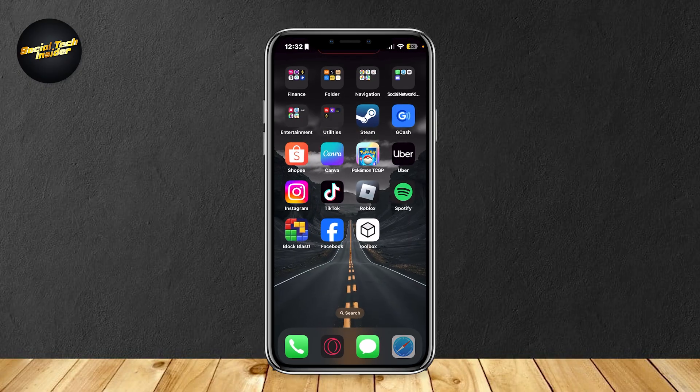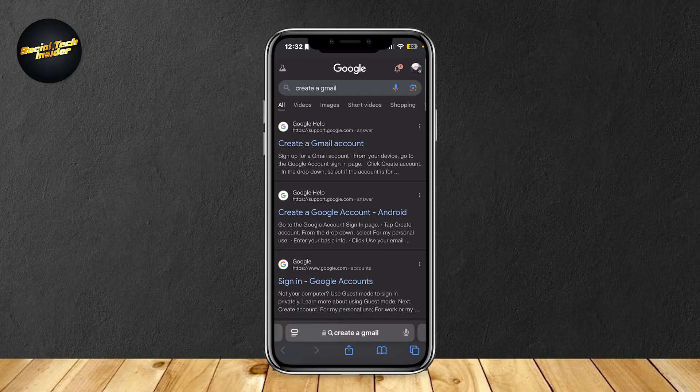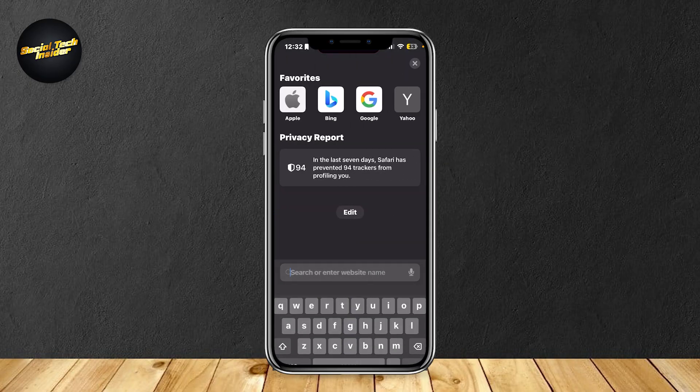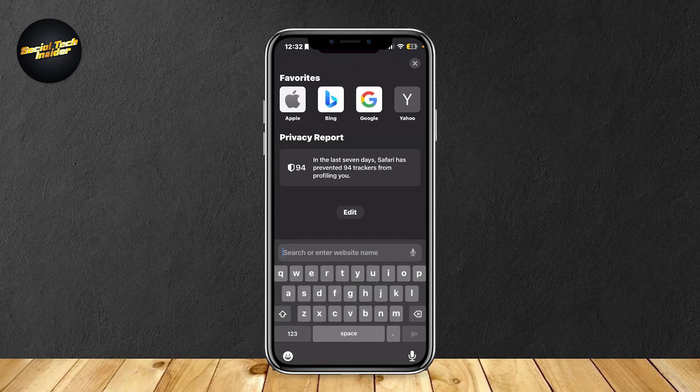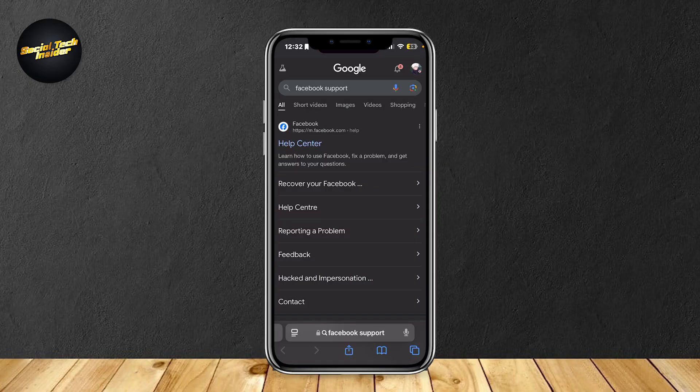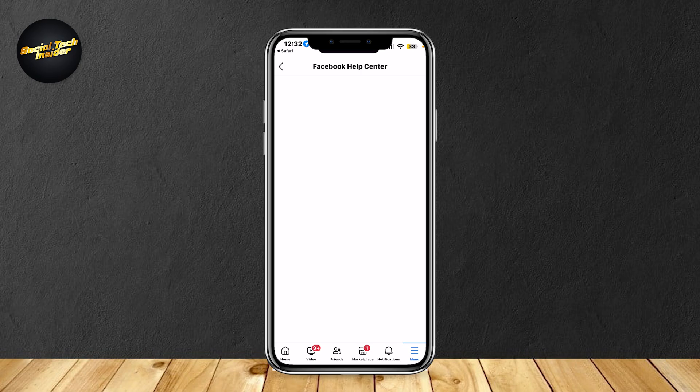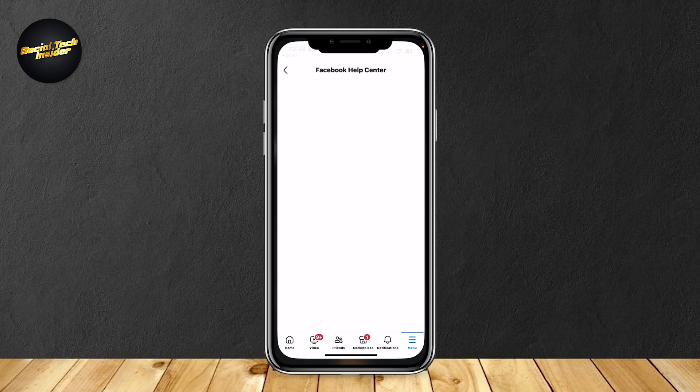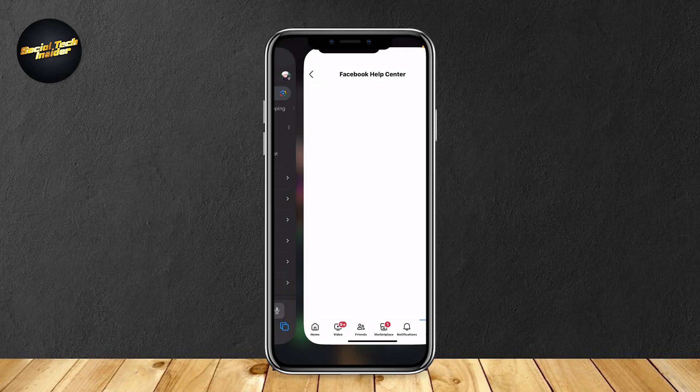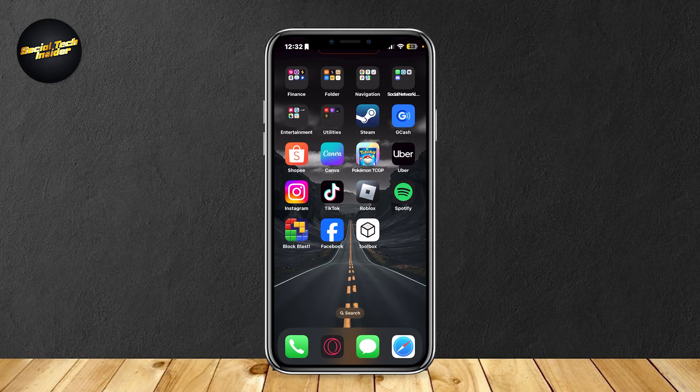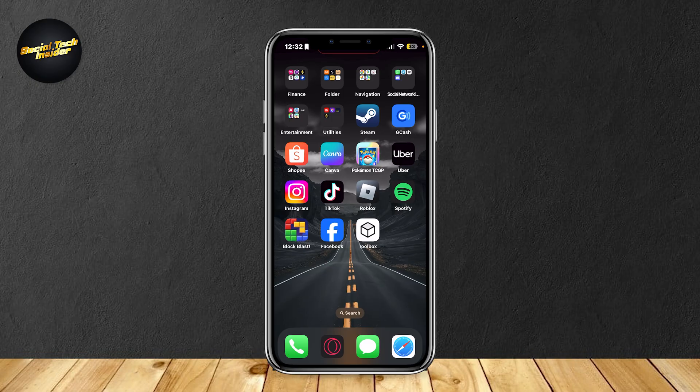Now the second thing that you can do is basically just search for Facebook support. As you can see the first link is the help center. It's going to take us to this page right here but right now it's currently taking a while to load so I'm just going to explain to you how it works.